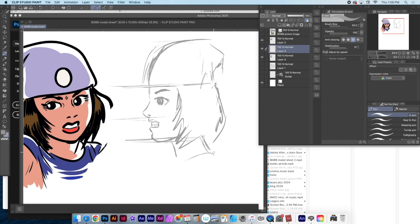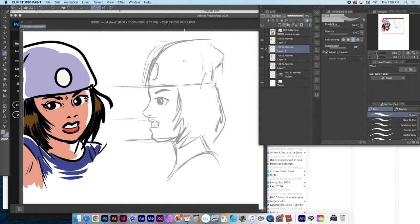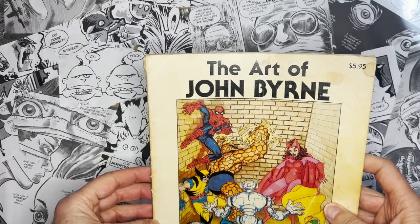This is Neil King for Random Acts of Cartooning, and this episode we are going to make some model sheets. You use these for your comic strips, animations, books, anything with characters. But first.